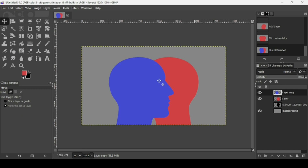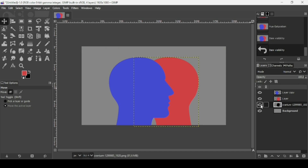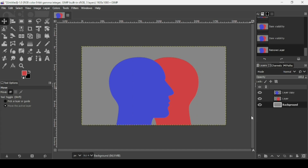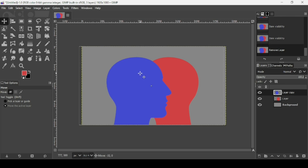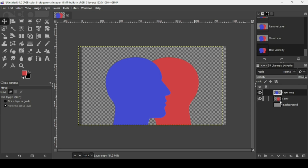Select the Move tool, then select the red face layer. Delete the original black layer by clicking the X icon. Now select the blue layer and keep the Ctrl key down while moving it to align it on the same line as the red layer.